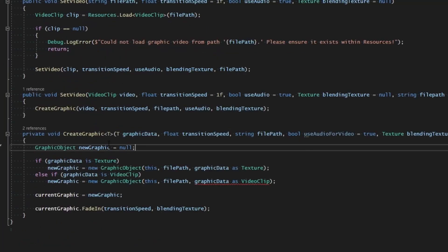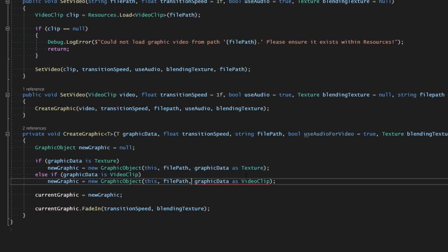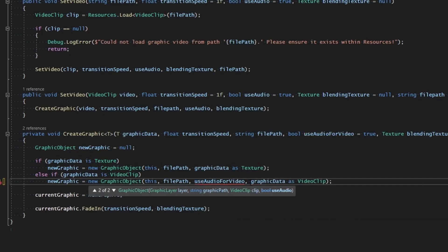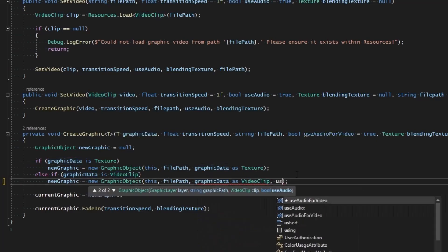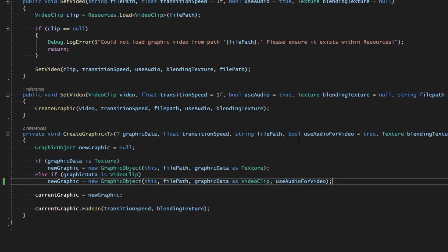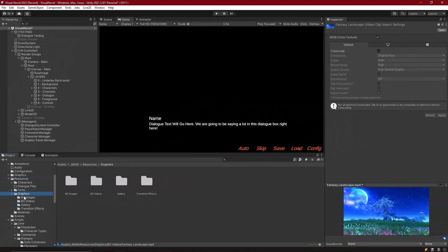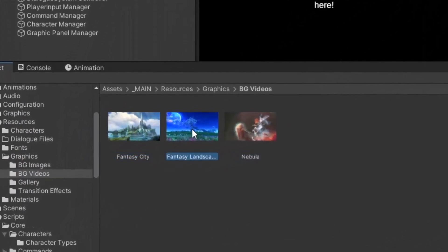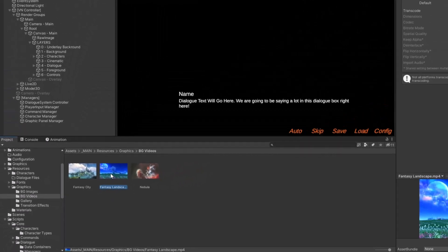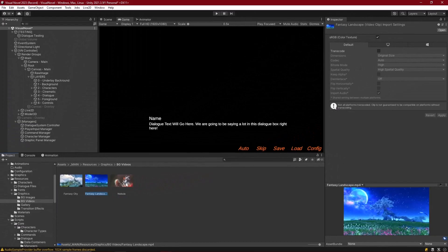We need to make sure that when we create the new graphic object we also specify `useAudio` as a parameter. Inside our Resources graphics `bg/videos` folder we have three demo videos: Fantasy City, Fantasy Landscape, and Nebula. We'll use Fantasy Landscape since you can clearly see the motion and hear audio in it, making it perfect for our test.